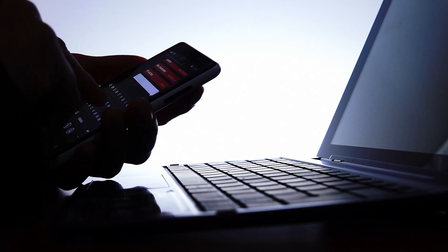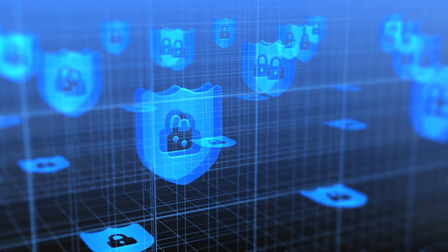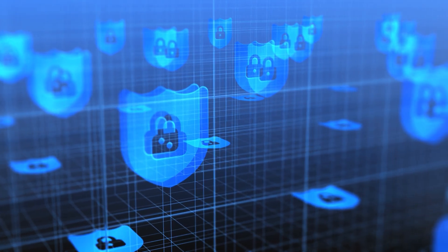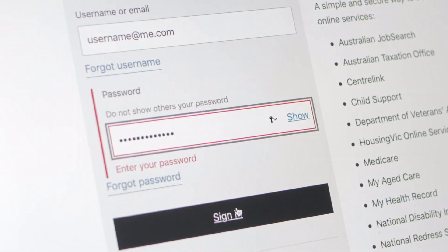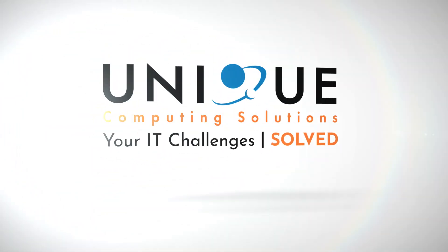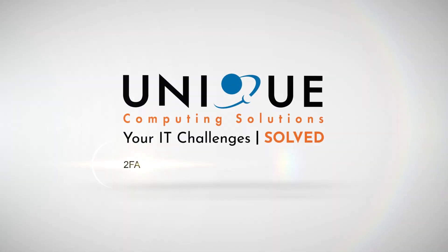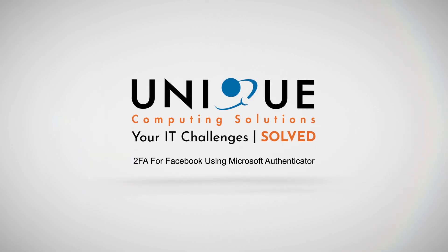Two-factor authentication is an additional layer of security that helps protect your personal accounts by requiring a secondary authentication method in addition to your password when logging in from an unrecognized device. In this tutorial, we'll be showing you how to set up two-factor authentication for Facebook using Microsoft Authenticator.